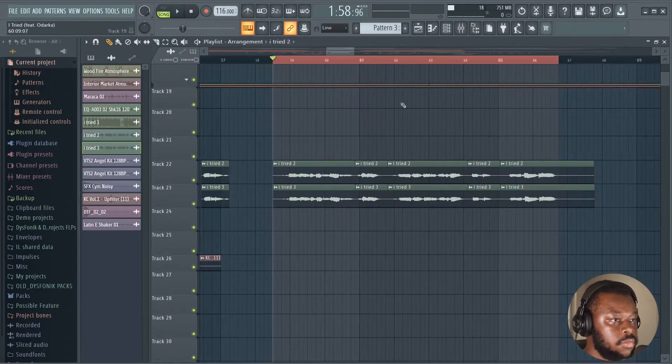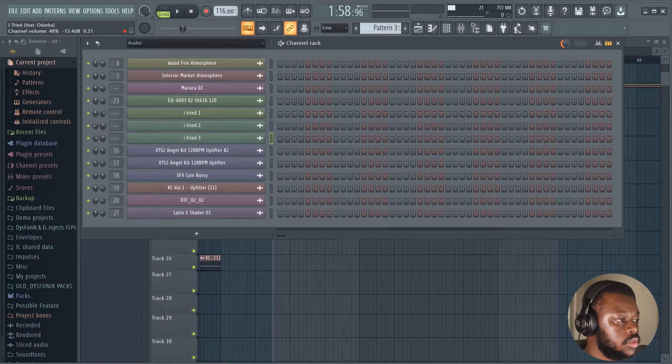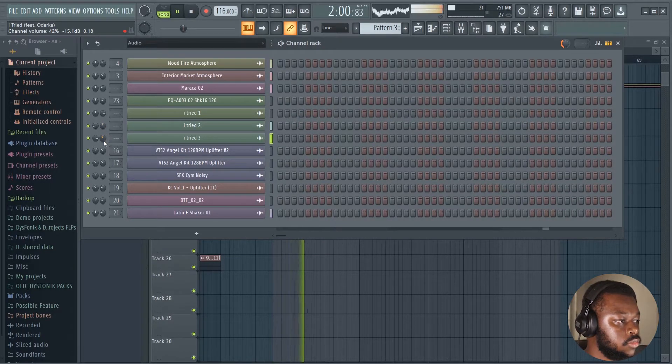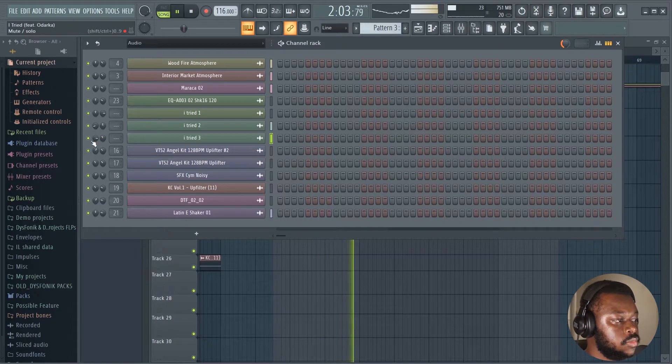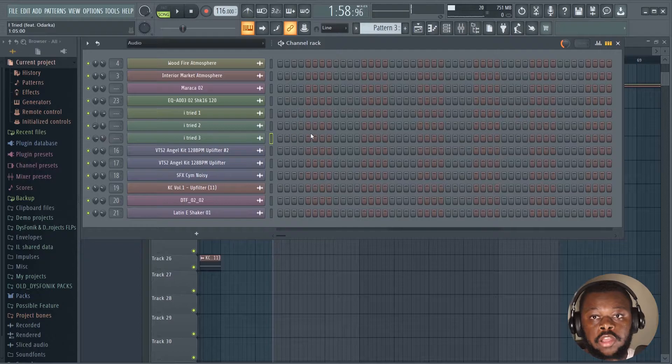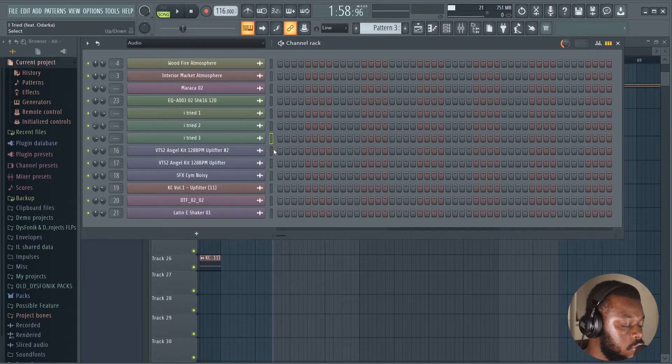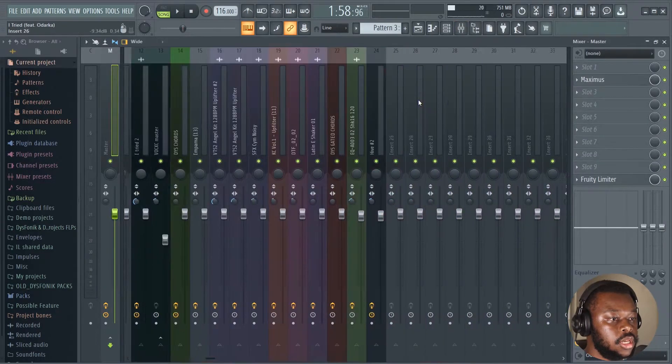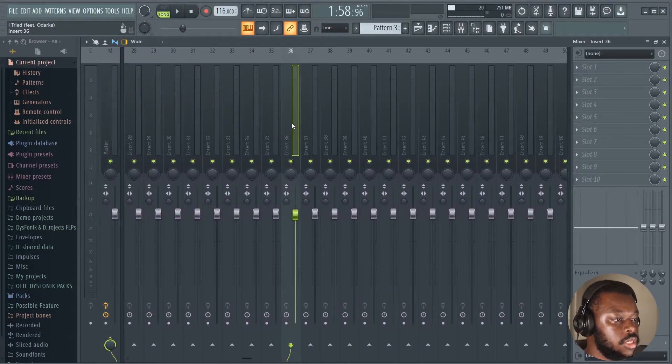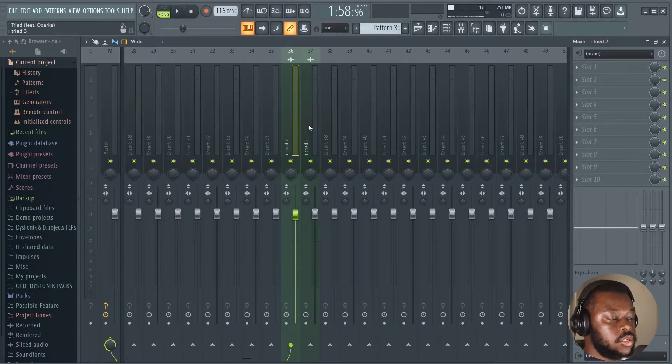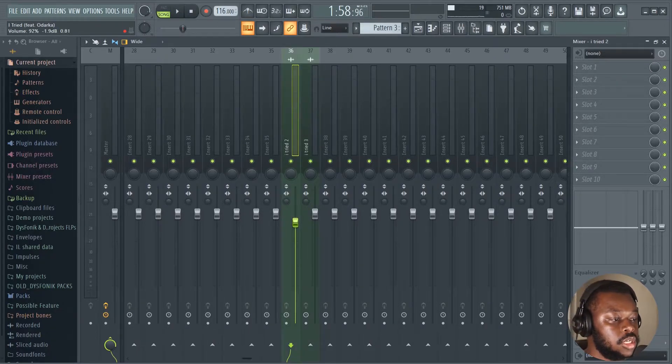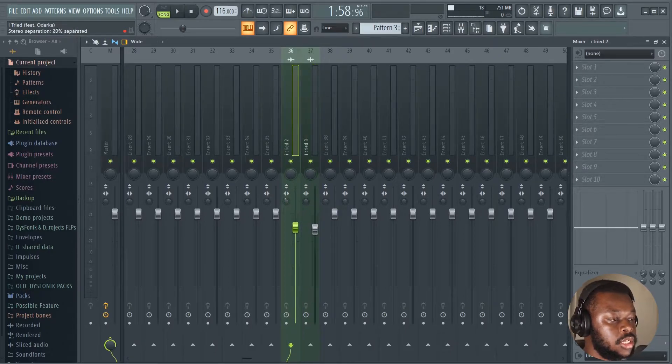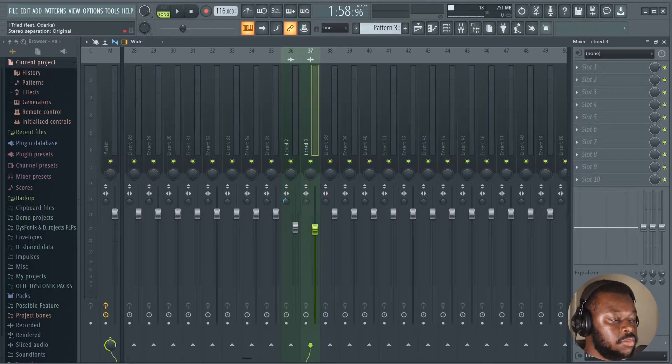[Plays vocals] All right, now you wanna link them to the mixer. Just hold Ctrl+Shift and then select both of them and then go to an empty track on the mixer. And then hold Ctrl+Shift+L. So now they are all routed to the mixer. You're just gonna decrease the volume like that for now. And then we're gonna separate the stereo, we're gonna do some stereo separation like that.